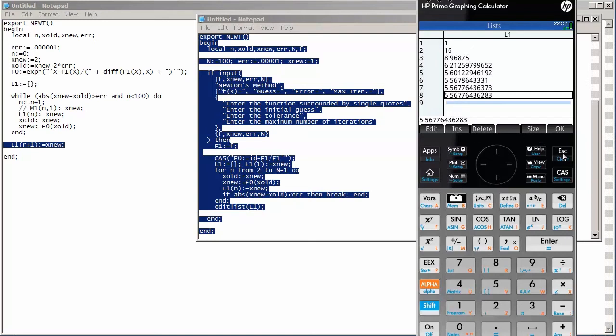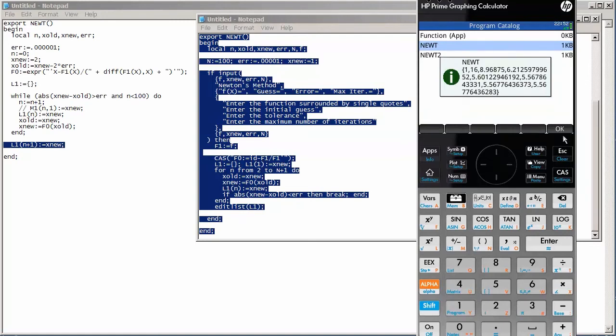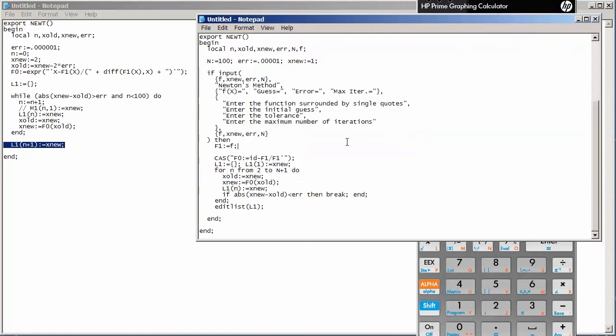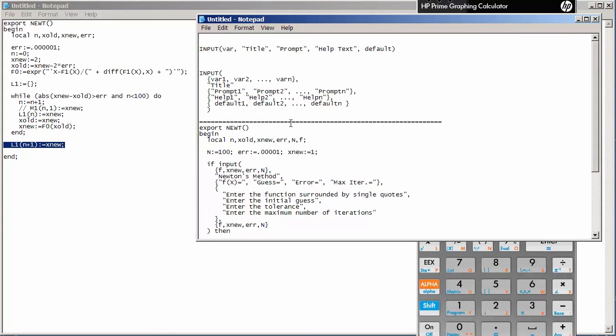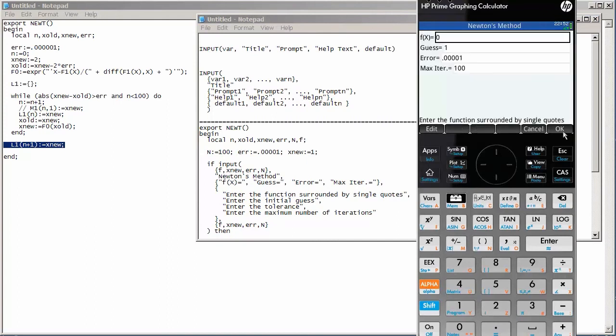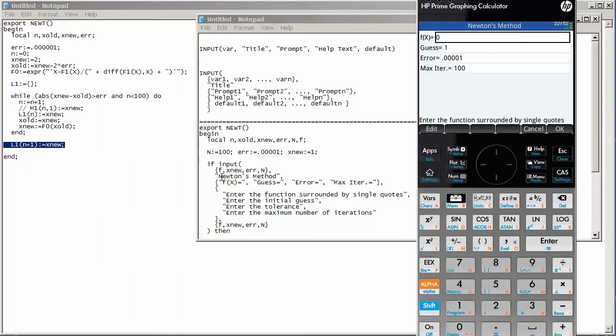Let's go ahead and talk about the source in the few minutes that we have left in this video. So, this input command, there are actually a couple of ways we can use input. You could call input just by simply having input and then within parentheses the variable name. And it gives you a very rudimentary input screen. So, instead of the prompts and stuff that we see here, we basically just see the variable name. Now, the next version of input is one where you have your variable followed by the title. So, the title I used here is Newton's method. That's down here, Newton's method. That's the title of our input screen.